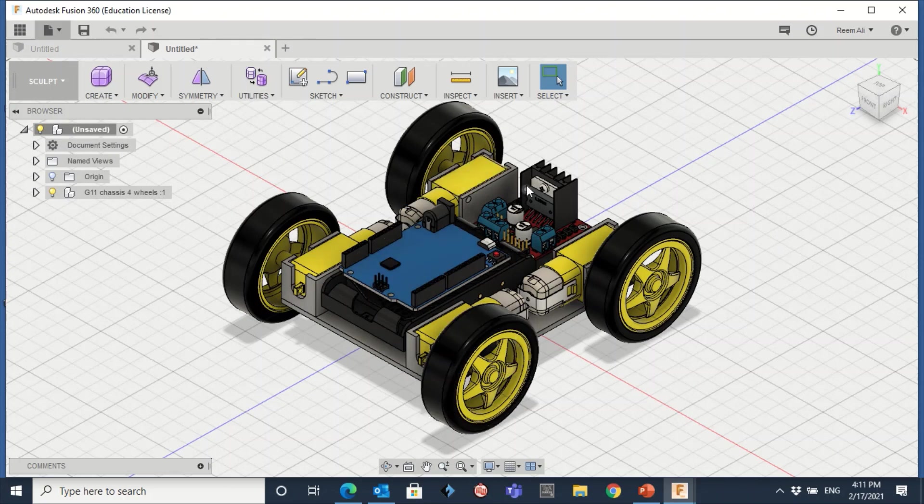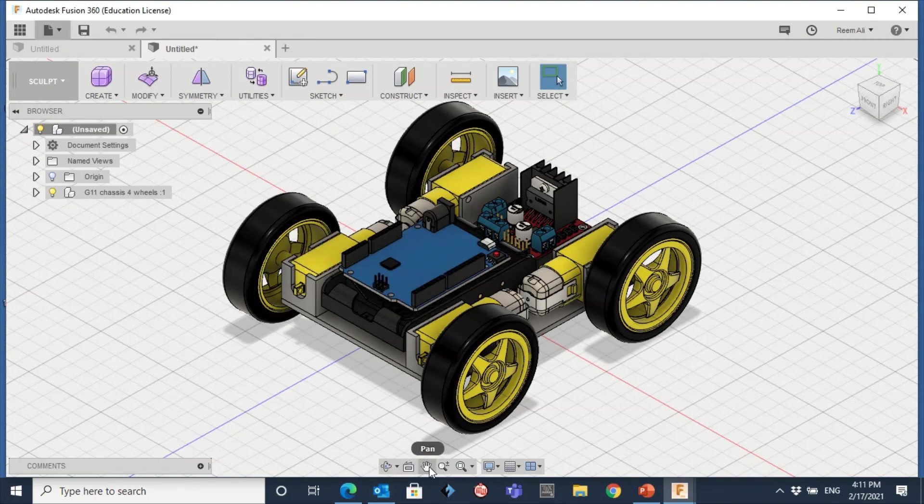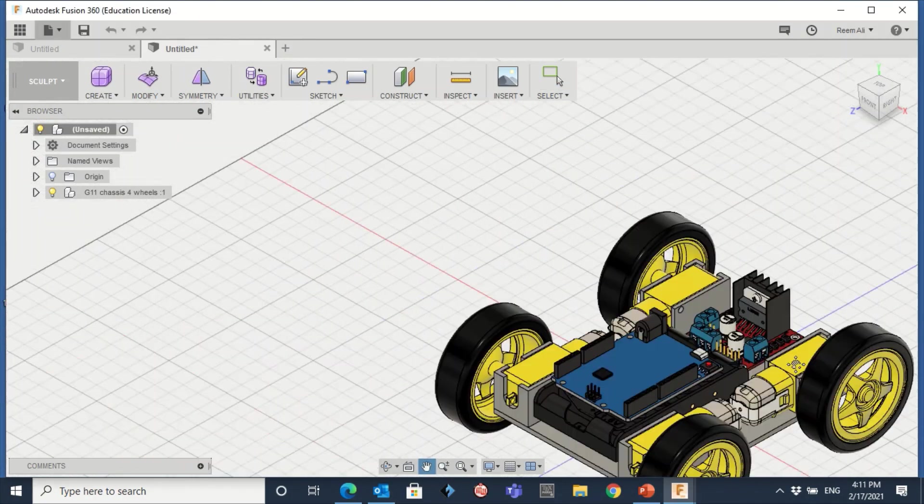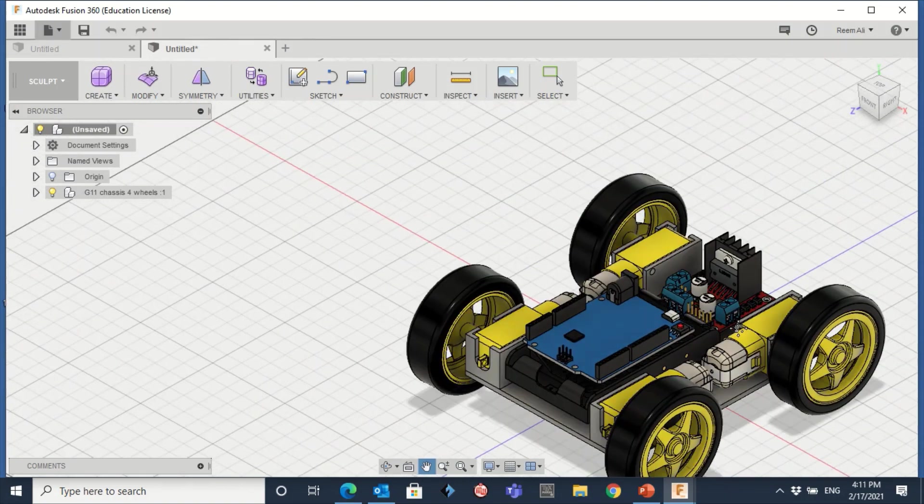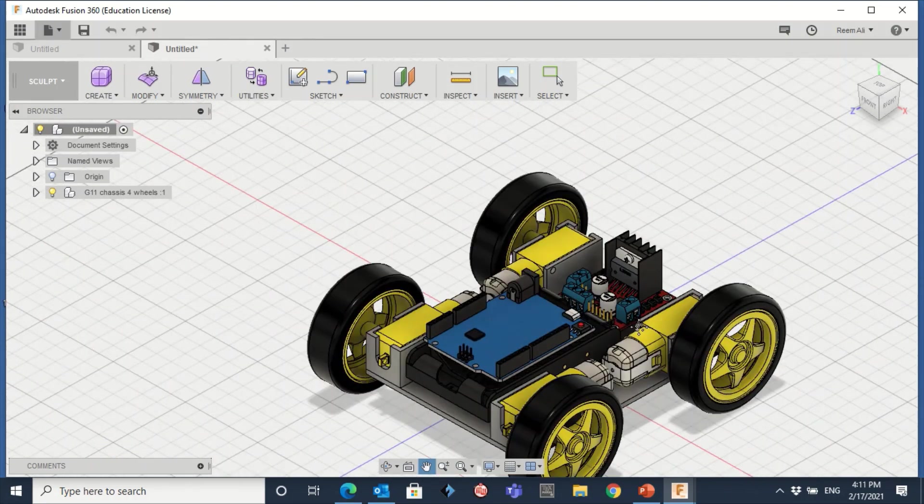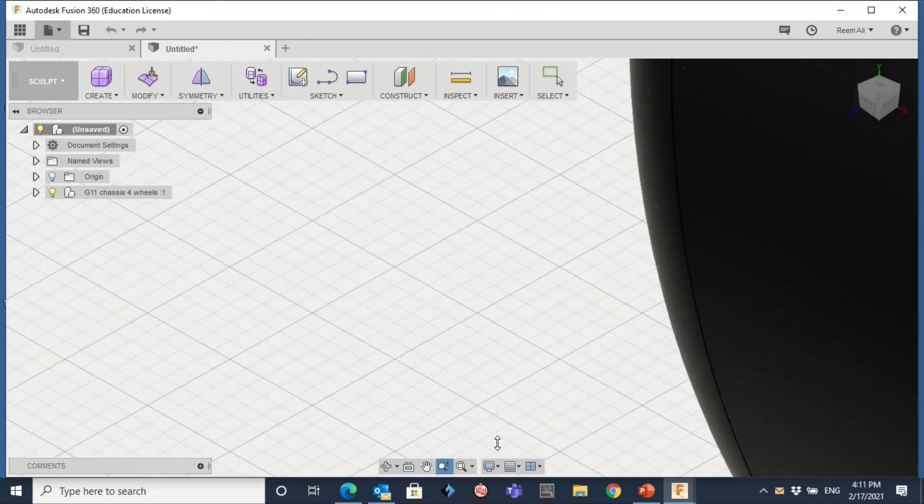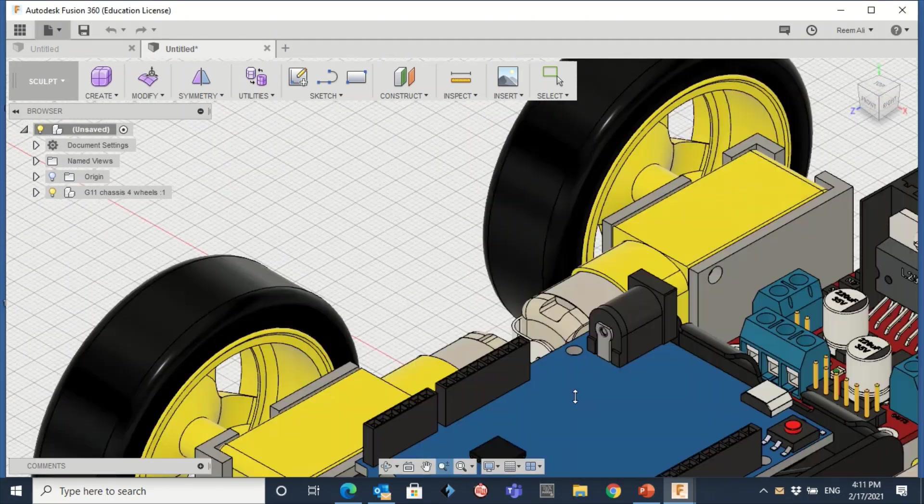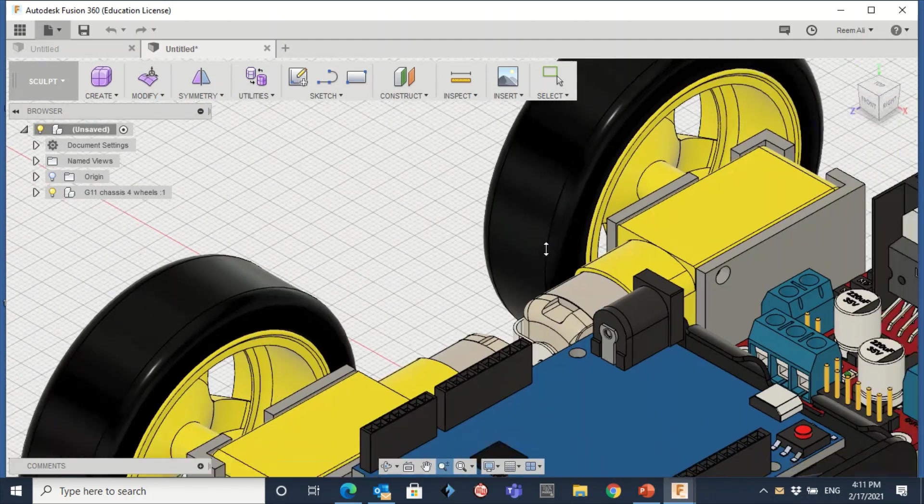Also you can go to the Pan here. If you click on the Pan, there will be a hand. You can move your design up, down, right, left, whatever. Also there's another good tool here, the Zoom, so zoom in or zoom out. Just go up or down.